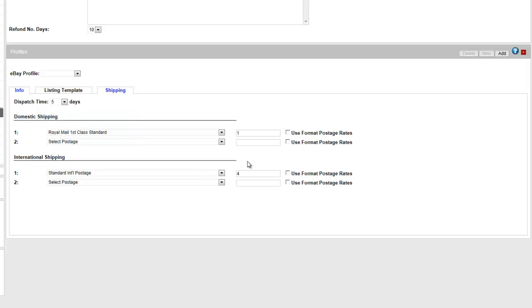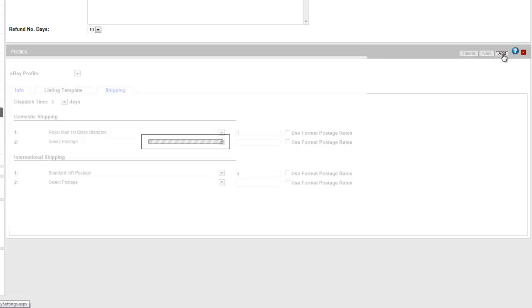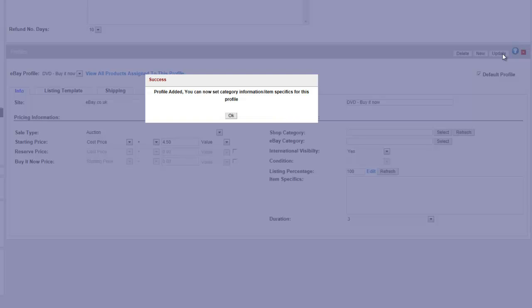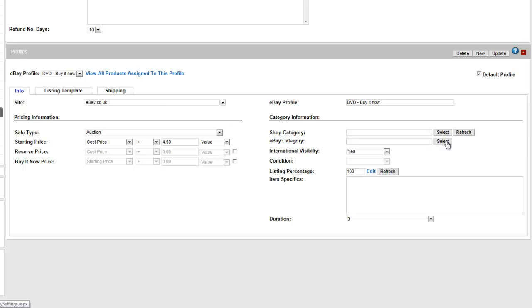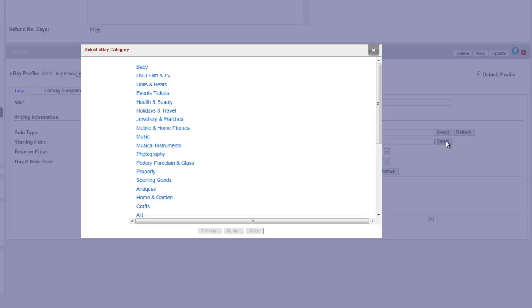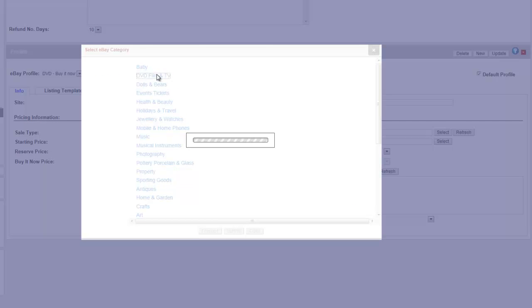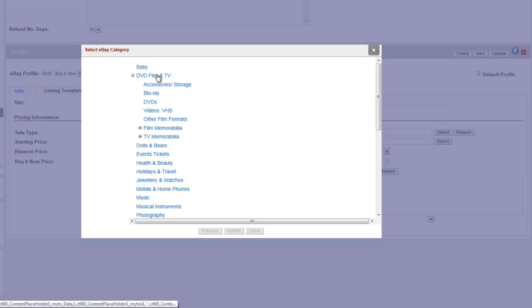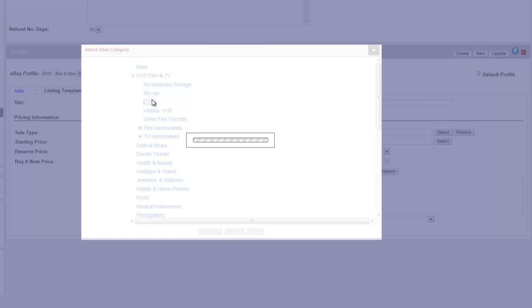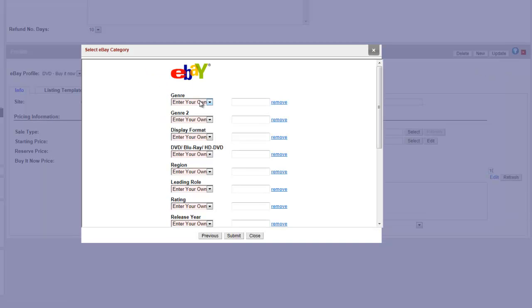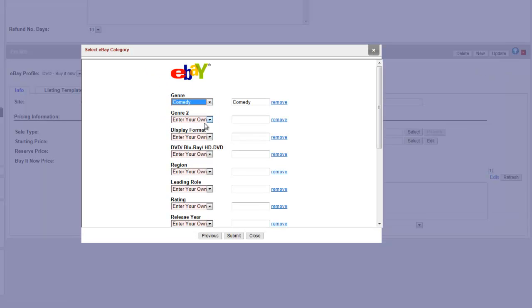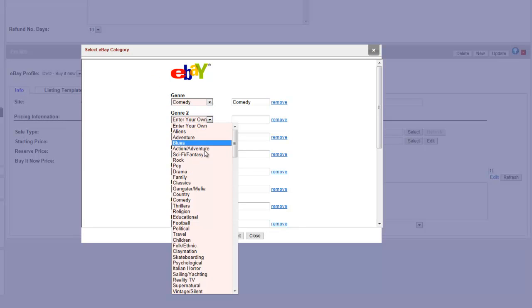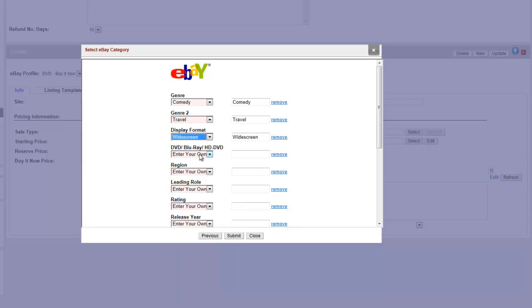When you have finished setting up your profile, click Add to create it. Now that you have created your profile, you can add your shop categories and eBay categories. Use these to select more detailed information based on the category you're using. Although these are optional, it does make it easier for customers to find what you're selling. When you're ready, click Submit.